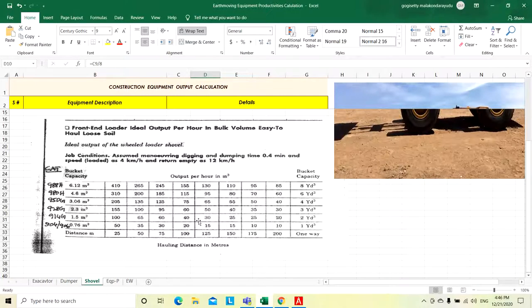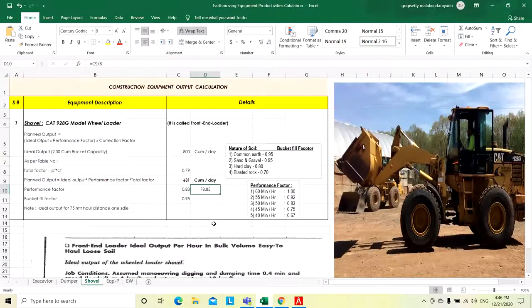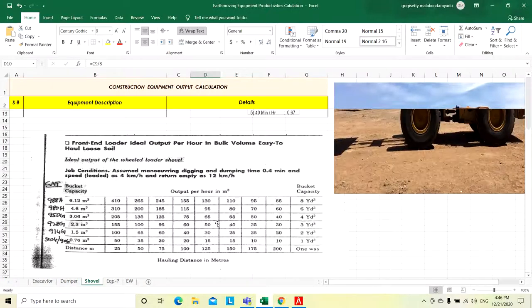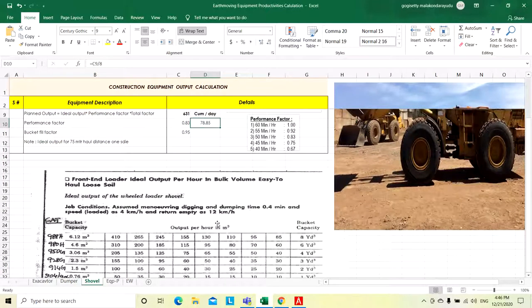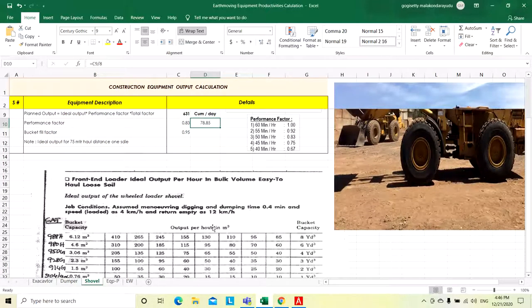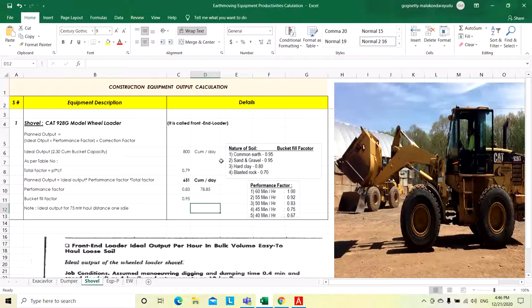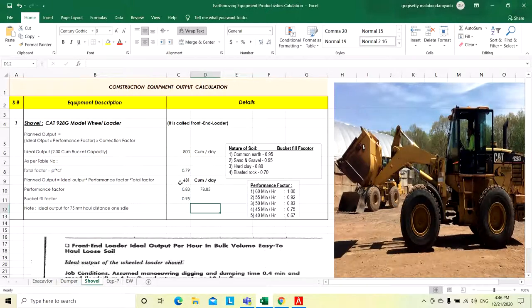While calculating the shovel productivity, the estimator should apply the actual job conditions. Like that, we need to calculate the productivity per hour. I hope it will be clear to calculate the shovel productivity. Thank you.